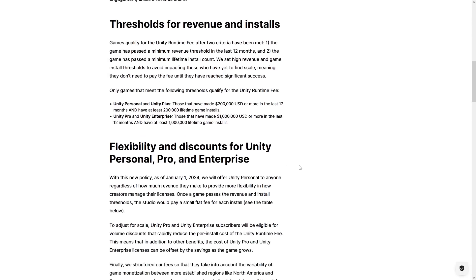One good piece of news is that there is no longer a limit on revenue or funding for using the free version. Unity Personal will now be available for anyone regardless of how much revenue they make. Previously you could only use the free version up to 100k in revenue or funding. If you made more than that you needed Unity Plus, and above 200k you would need Pro.